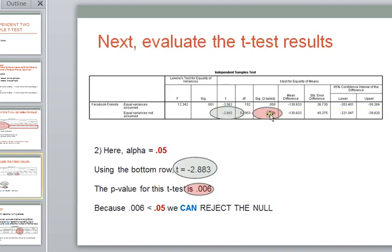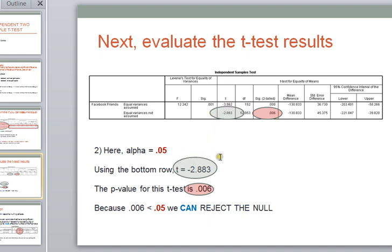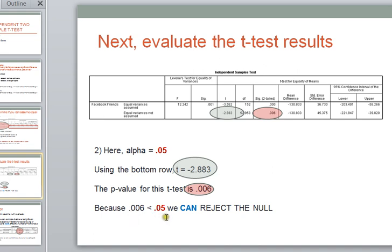Okay, next, given that we're going to use the bottom row, and we know that alpha is 0.05 for our test, we can see here that our t-value is minus 2.883, and the p-value for that t-test is 0.006. Anytime our p-value is less than 0.05, which it is in this case, we can reject the null, we can conclude that our t-test value has fallen into the rejection regions, and finally, based on this, because we can reject the null,